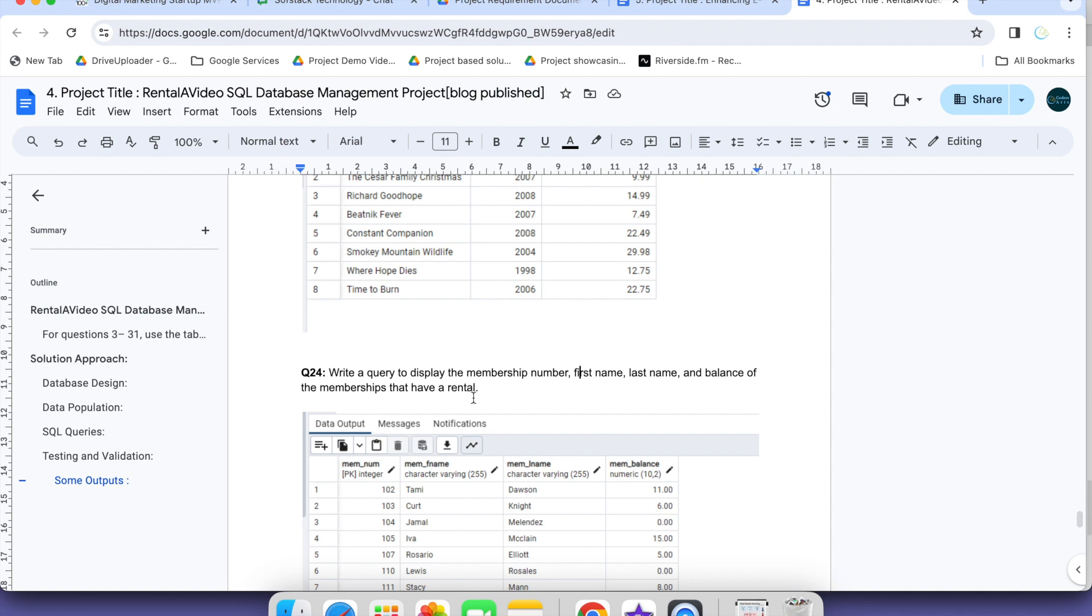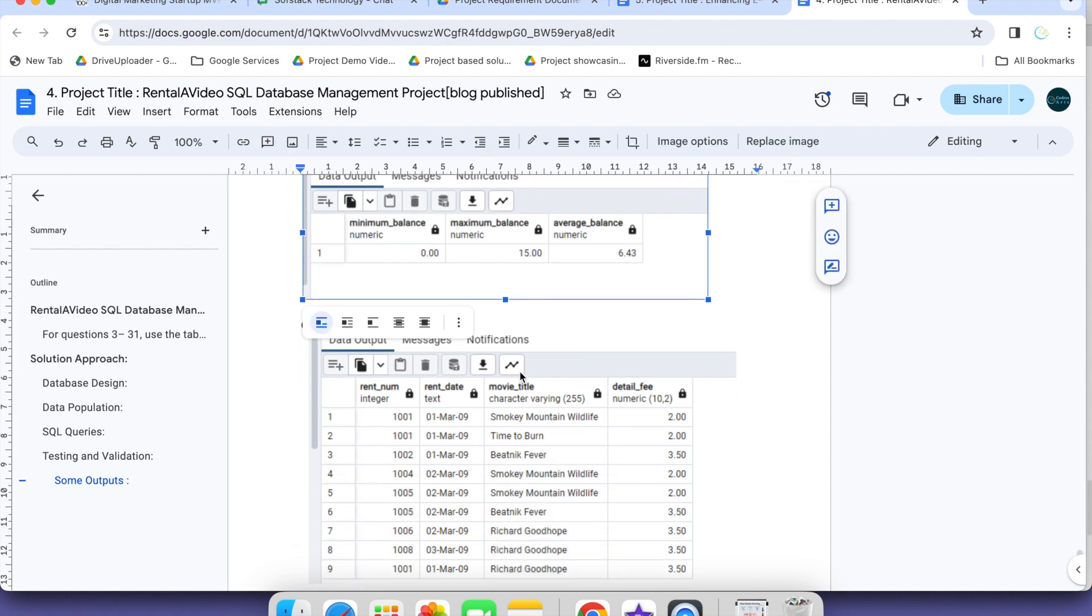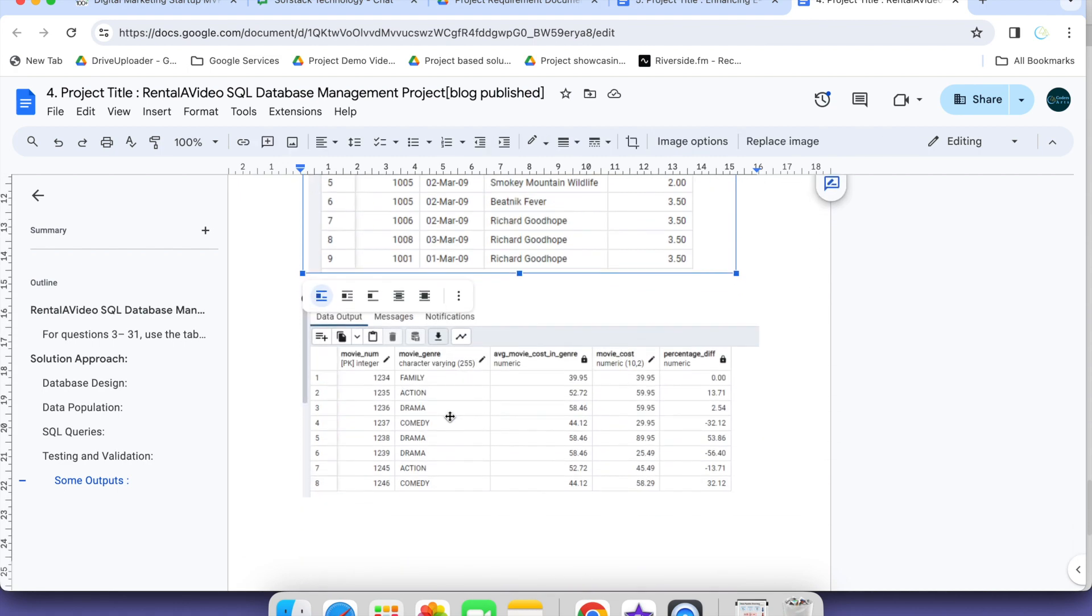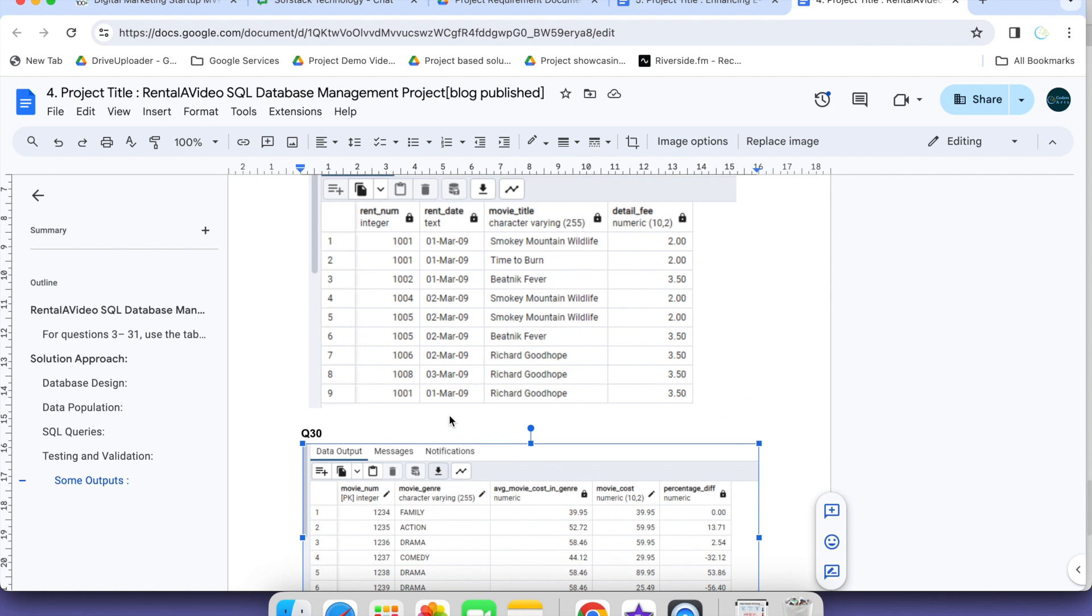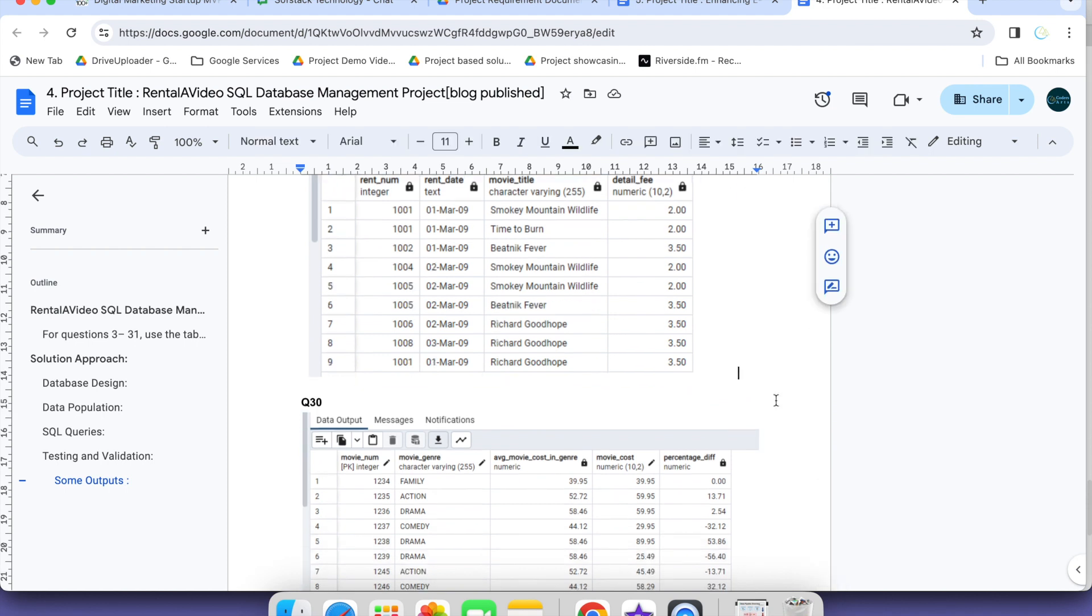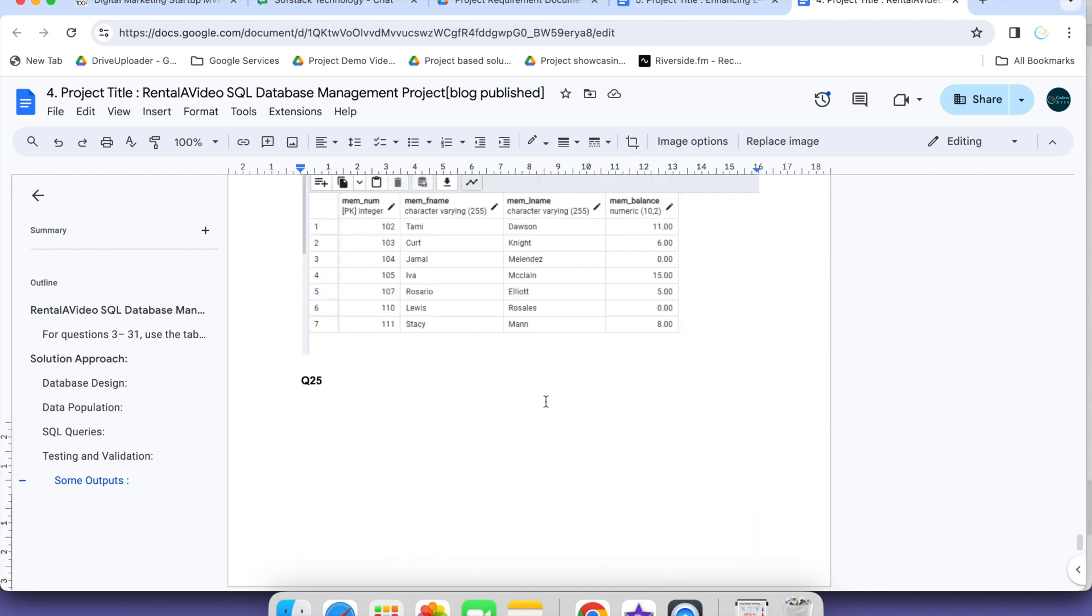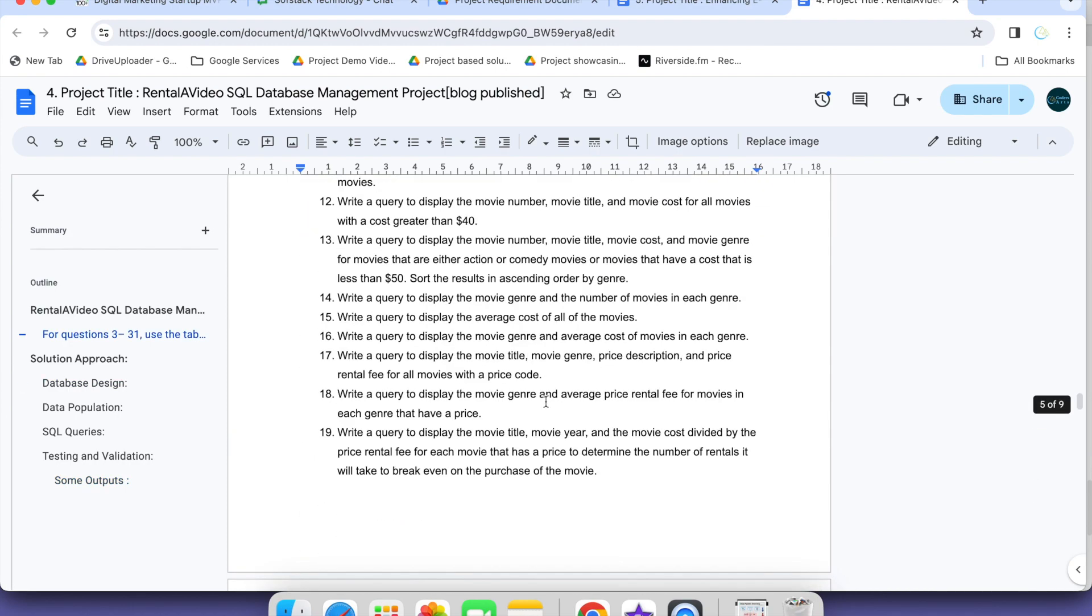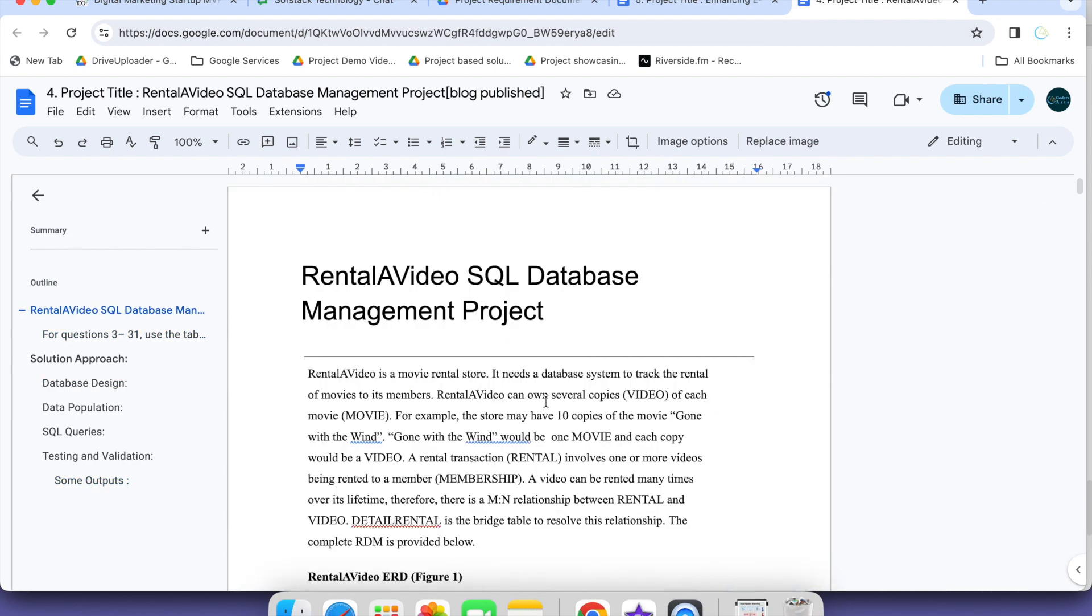Question number 24: Write a query to display the membership number, first name, last name and balance. This was question 24, similarly question 25, question 28, question 30. These are some of the solution outputs we have added here for confirming that you are also getting the same result.